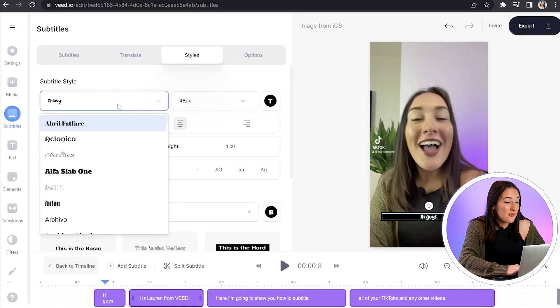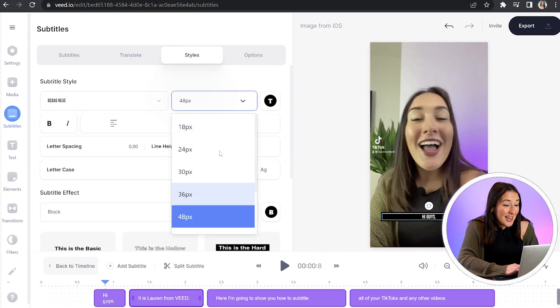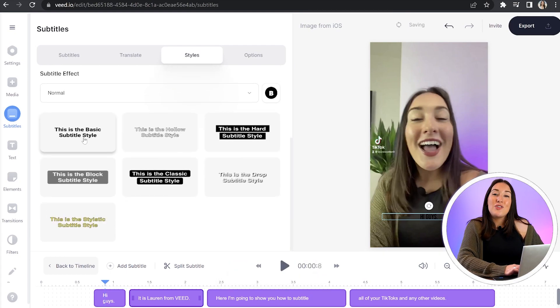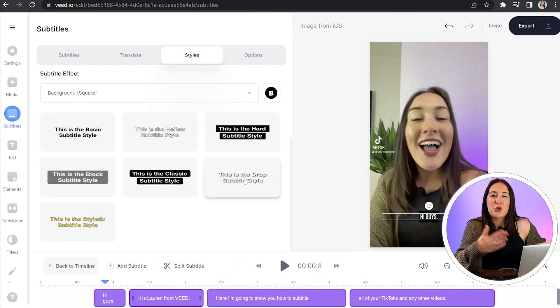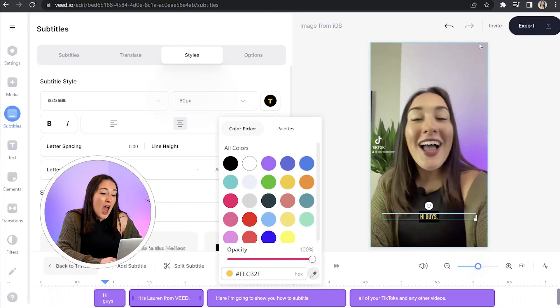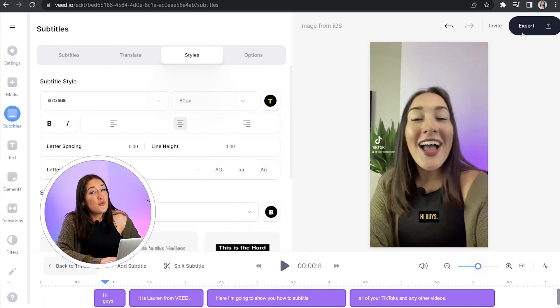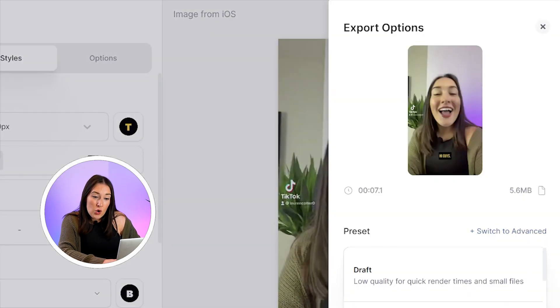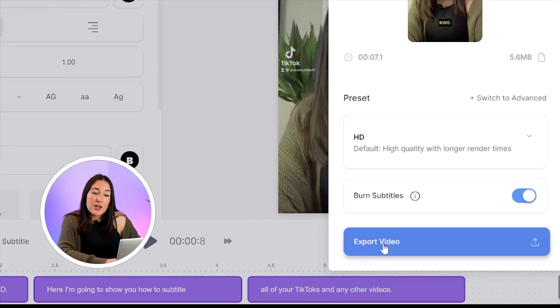Now the fun part where we can style our subtitles. Go ahead and click on the styles tab. Here we can play around with different fonts, different sizes, different colors. And if you scroll down further, you will see all of the different effects. So you can just do trial and error, find the one that works best for you and your brand or your business. Once we're happy with all of that, it is time to render and export our video. So just go ahead and click export in the top right hand corner, choose render settings, and click export once more.